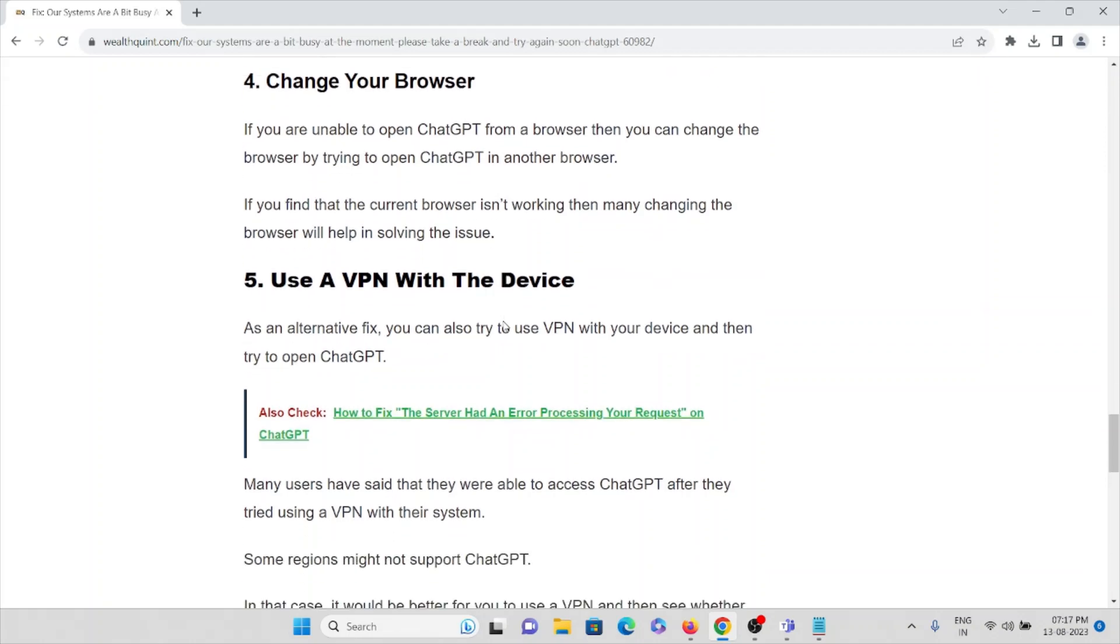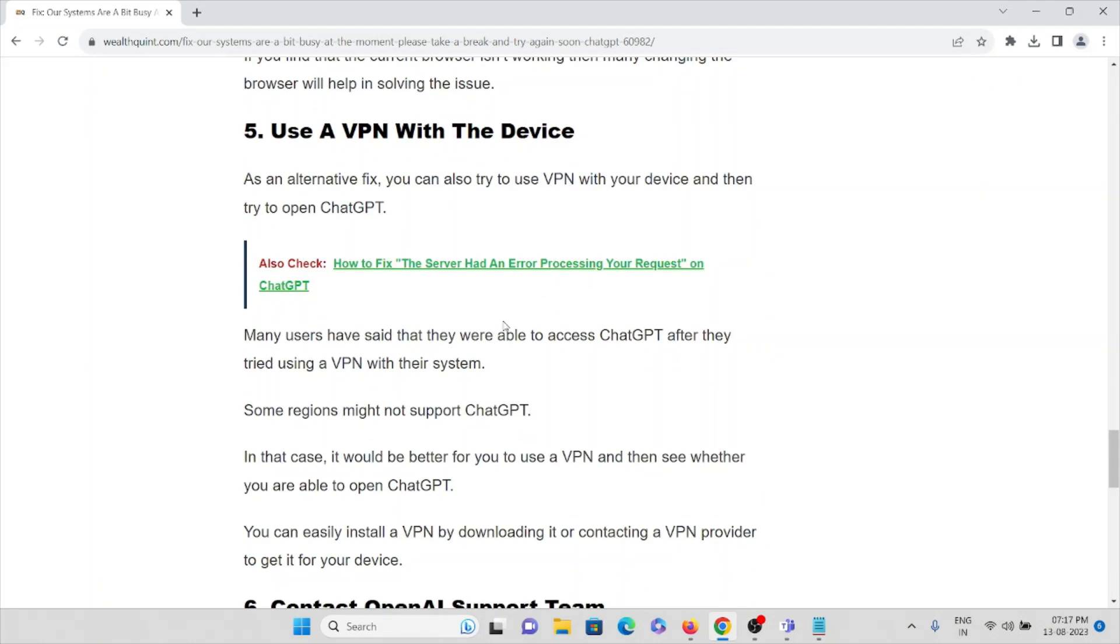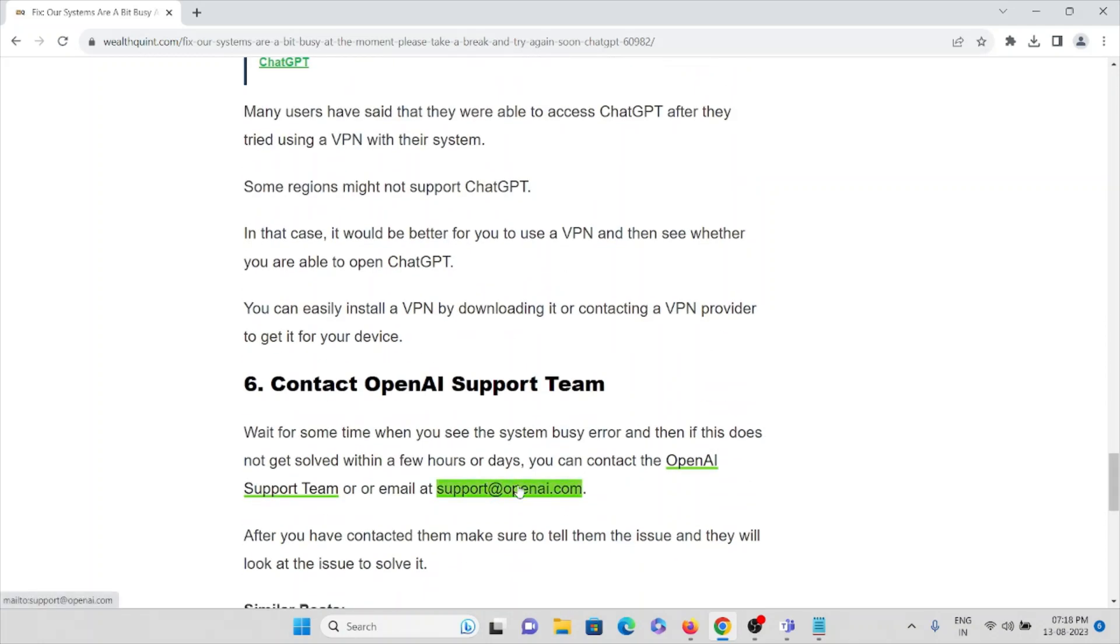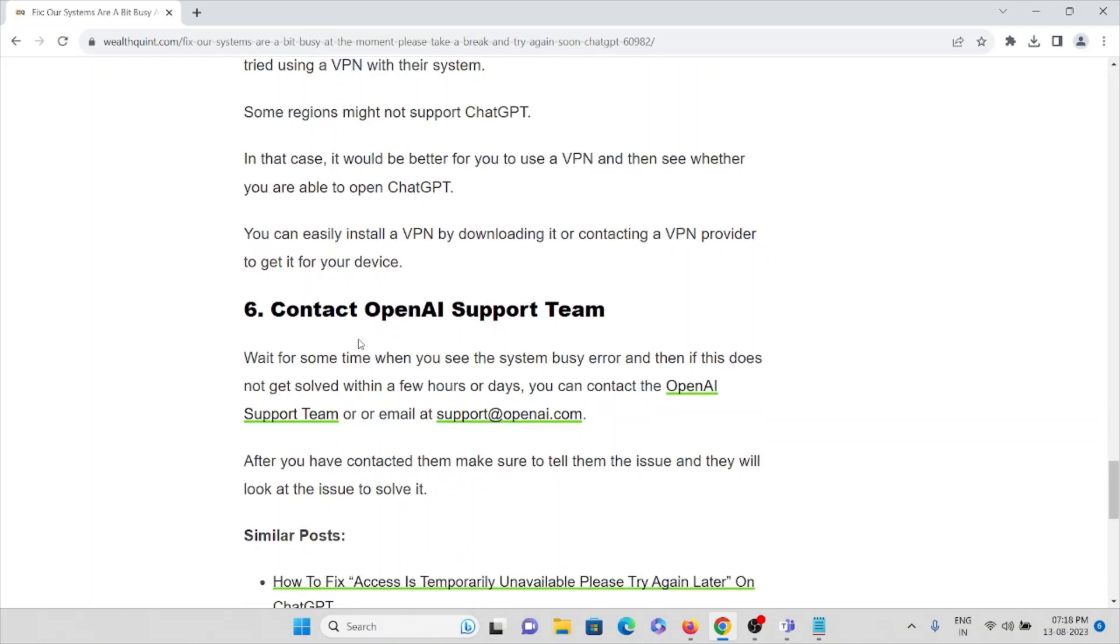The fifth method is use a VPN with the device. As an alternative fix, you can also try to use a VPN with your device and then try to open ChatGPT. Many users have said that they were able to access ChatGPT after they tried using a VPN with their system. Some regions might not support ChatGPT. In that case, it would be better for you to use a VPN and see whether you are able to open ChatGPT. You can easily install a VPN by downloading it or contacting a VPN provider to get it for your device.